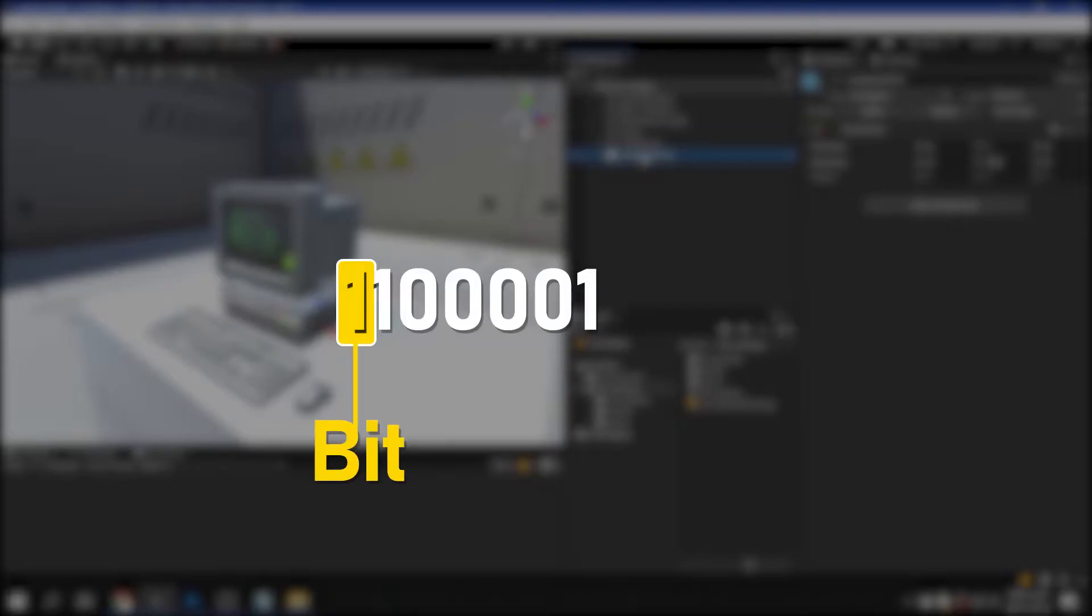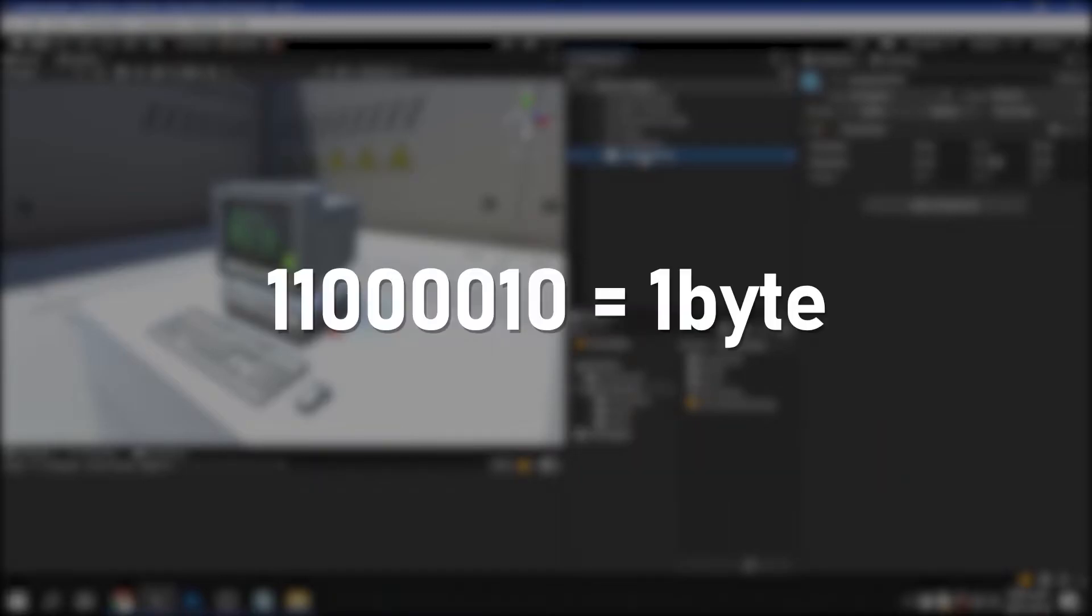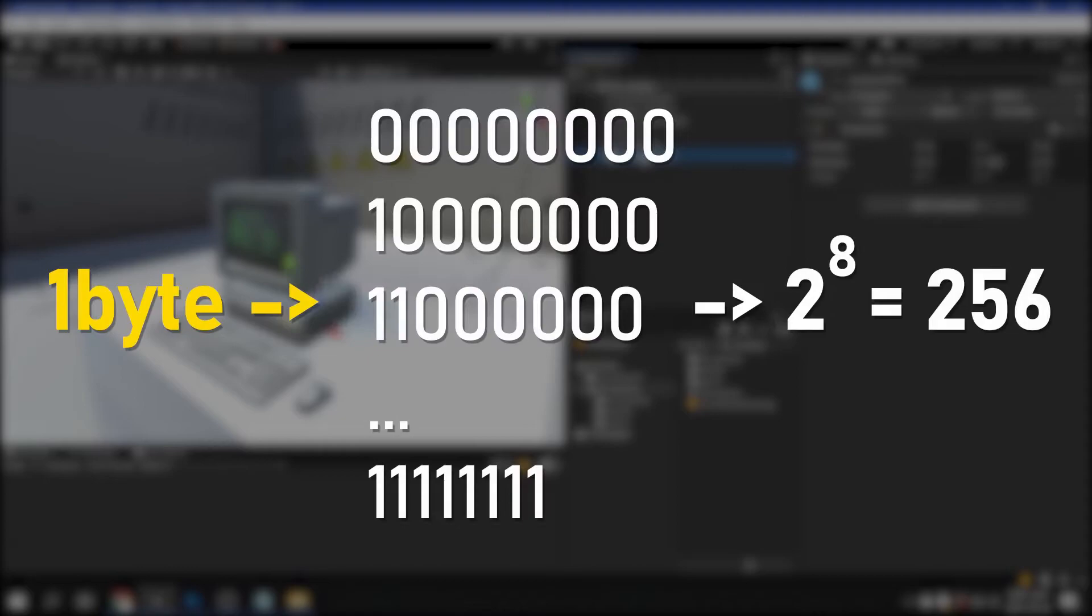Each of these numbers is called a bit, and in order to store one letter of the alphabet in memory, 8 bits are required by adding the 7 digits we saw earlier and 1 digit for error checking. The 8-bit capacity is 1 byte. Since a combination of 2 to the power of 8 is possible, the total number of characters that can be expressed within 8 bits is 256.